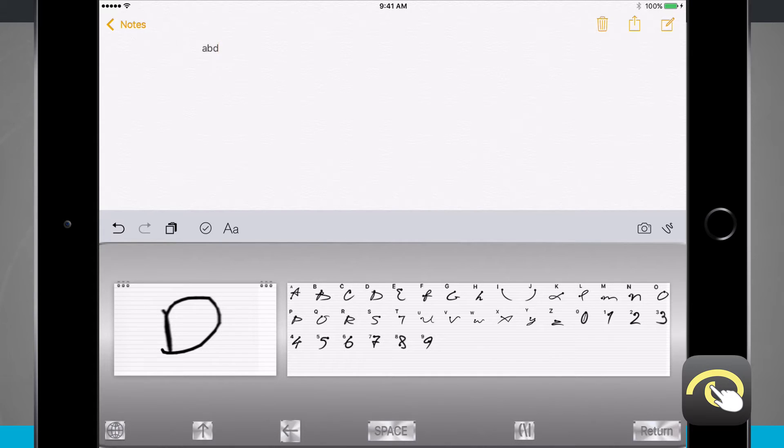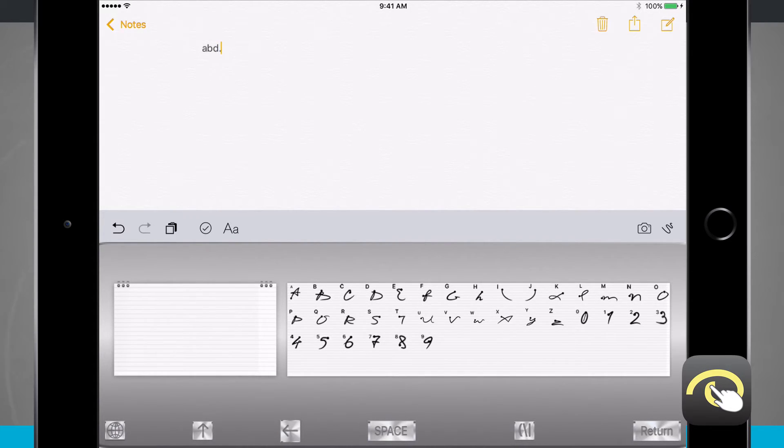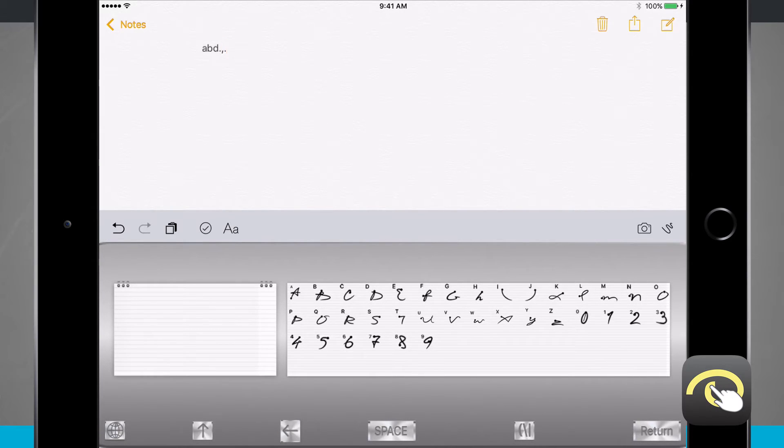If you wanted to put in a period, just tap once and it puts in a period. And if you wanted to put in a comma, tap twice on the screen, it puts in a comma there as well.